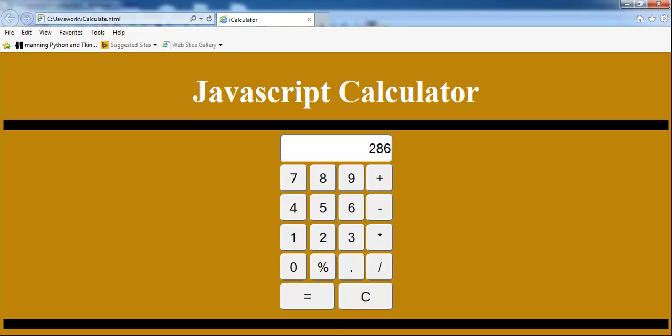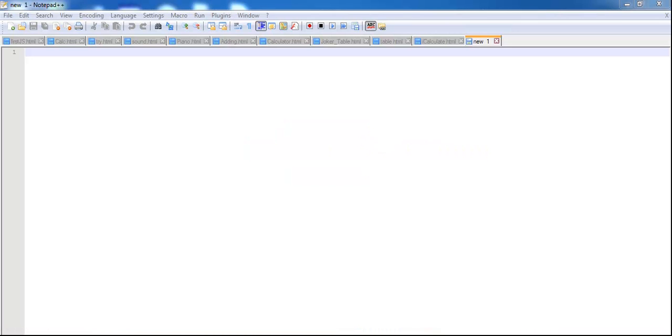The next thing is to go straight into Notepad++ where I developed this calculator. So let's go straight into Notepad++, and welcome to Notepad++.